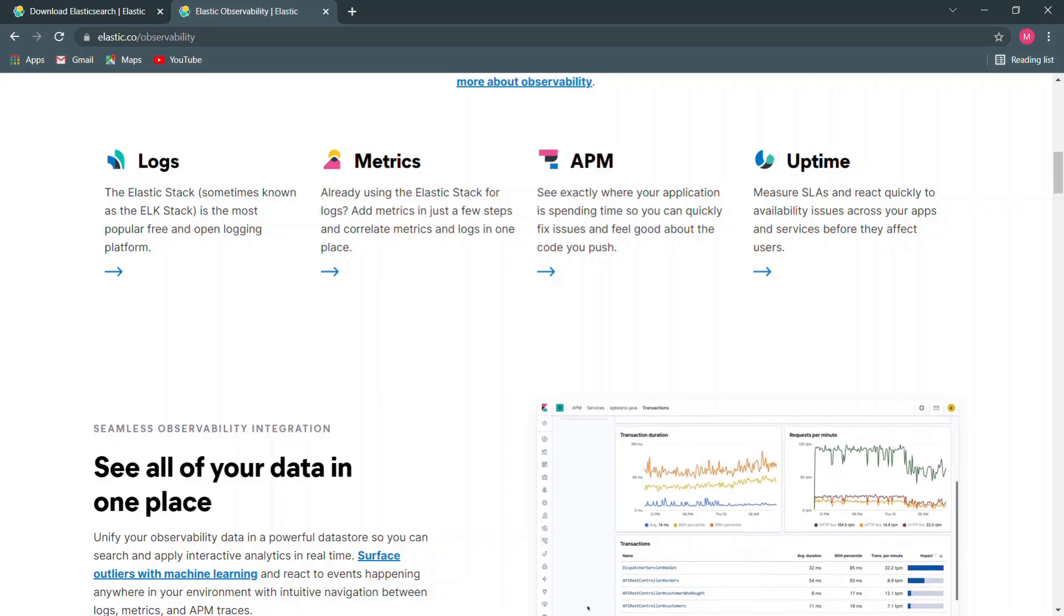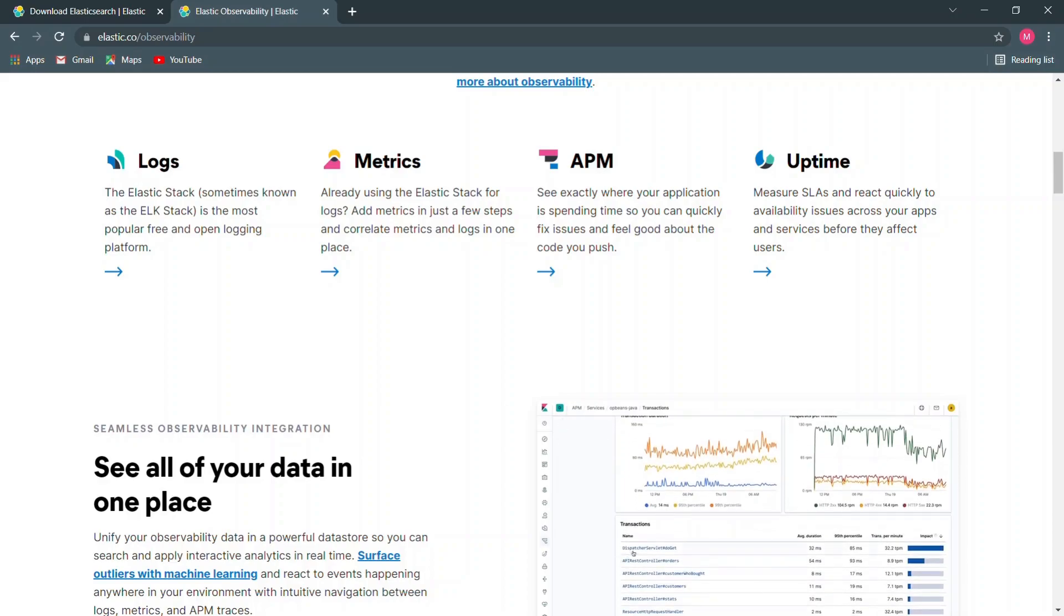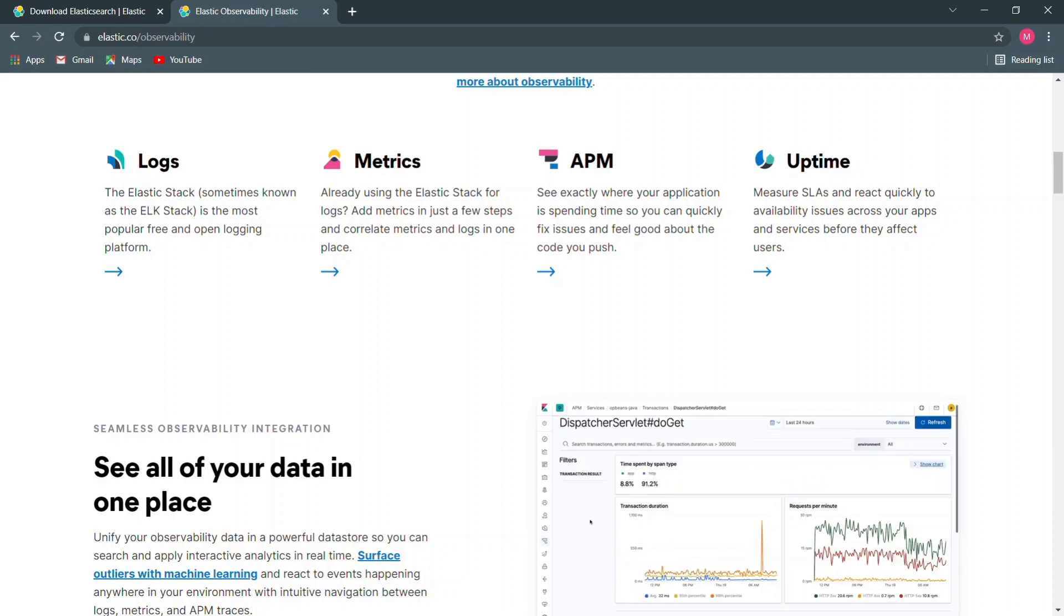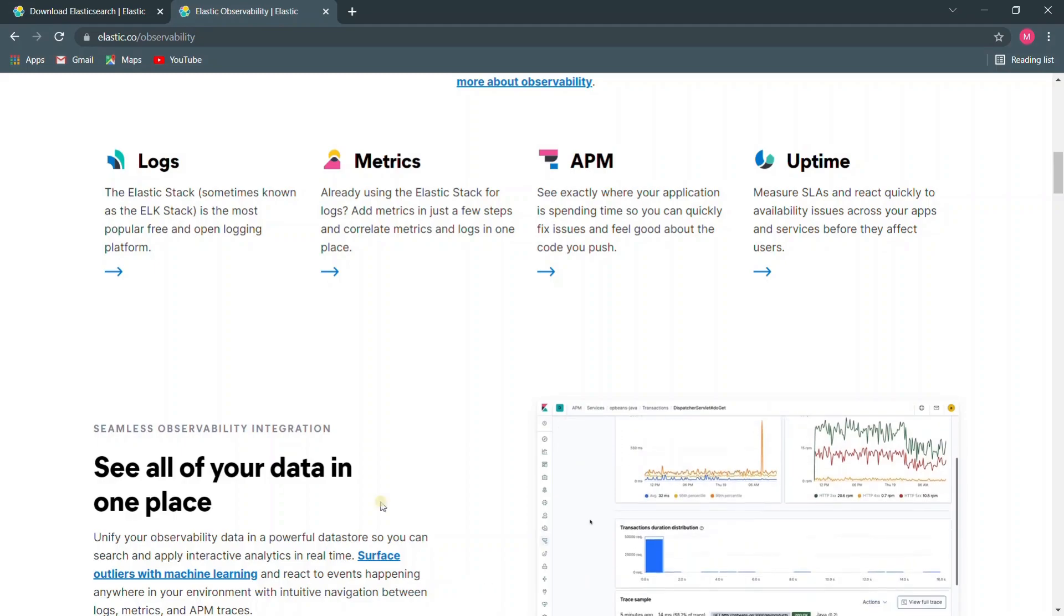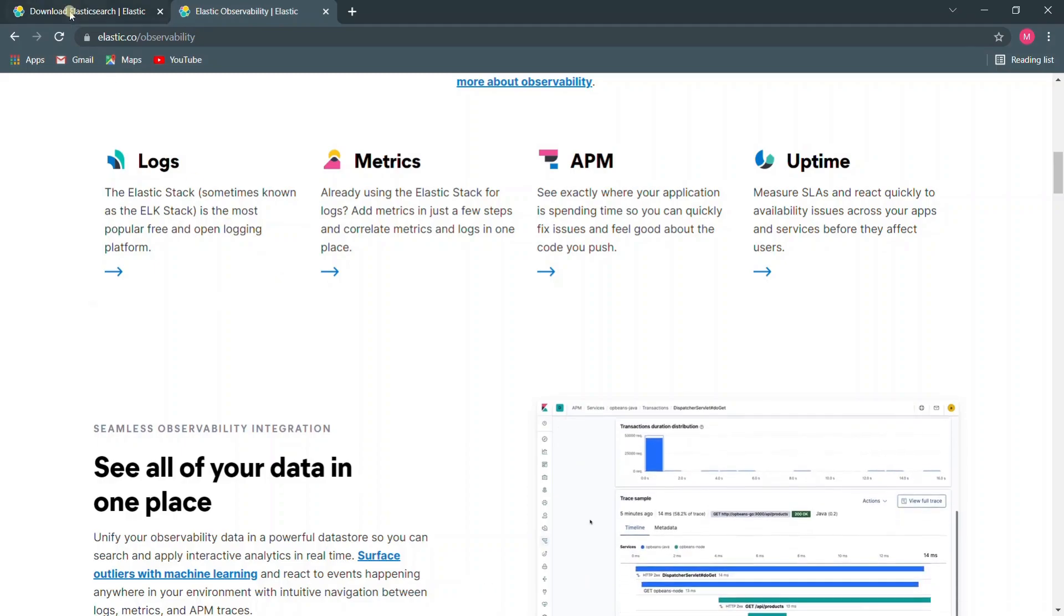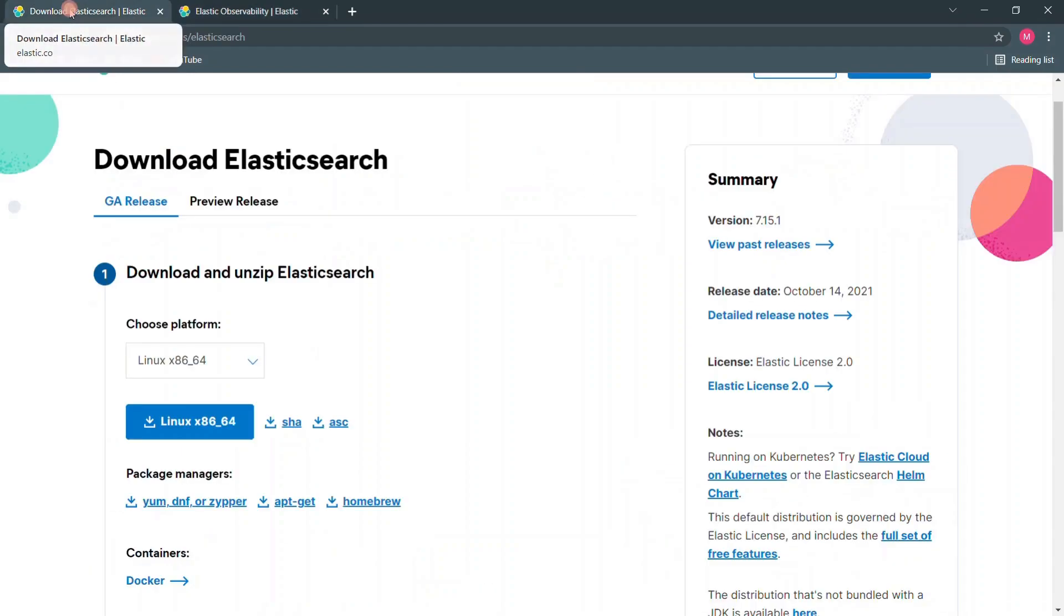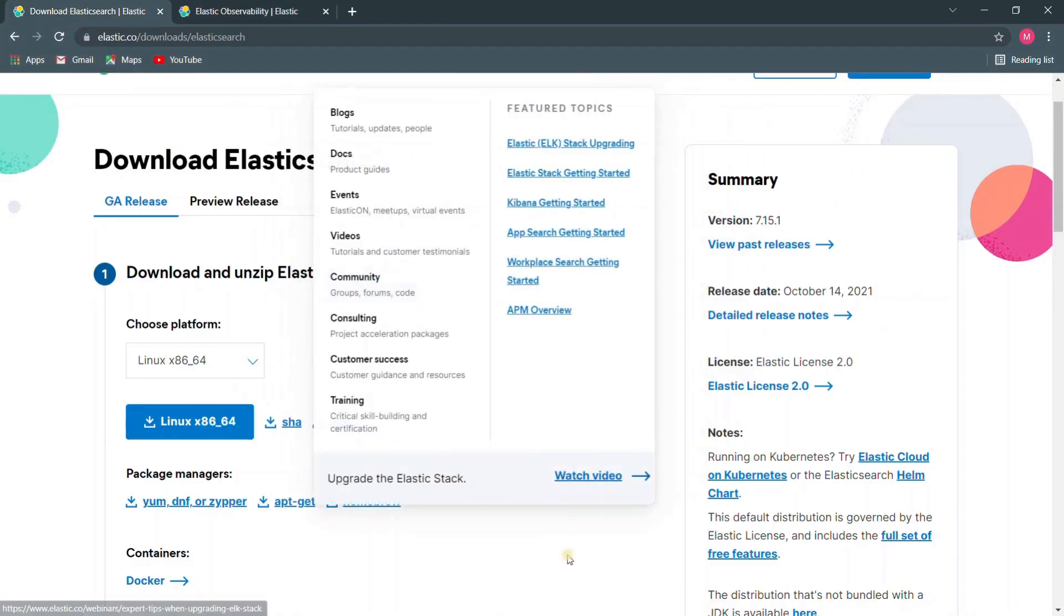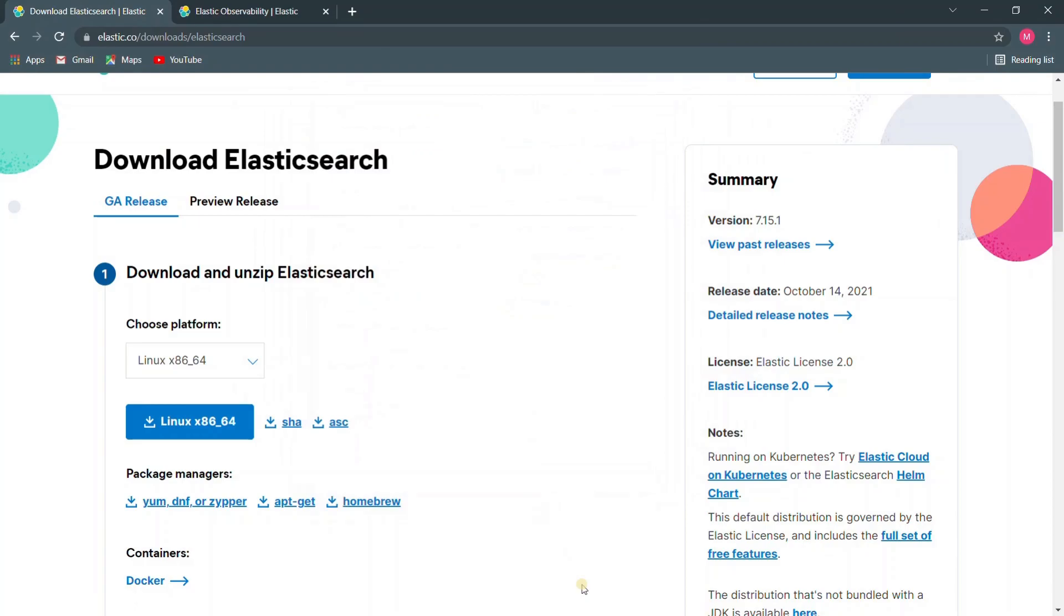Right now before we go ahead and install and configure it on any of these servers, I would recommend you to download the packages individually from the Elasticsearch website. The reason behind it is most of the organizations do not provide internet connectivity for their servers for security reasons. So it's always better that you get used to download the packages individually from a server that has the internet connectivity and moving it to a server that does not have internet connectivity.